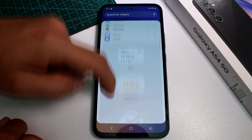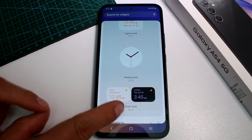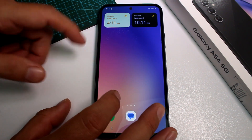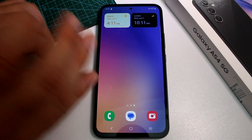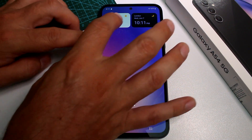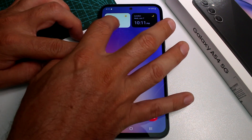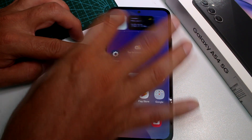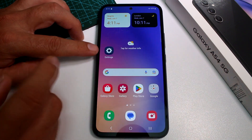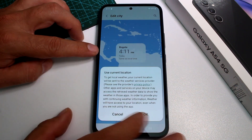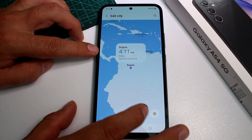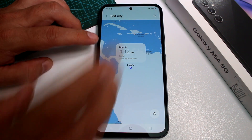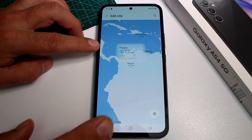Scroll down within the clock widgets and find Dual Clock. Select it, tap Add, then OK. It may be placed on the last screen — move it one by one back to your principal home screen. Then tap each clock to set the city for each one.